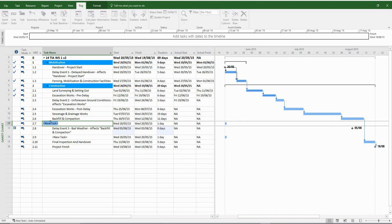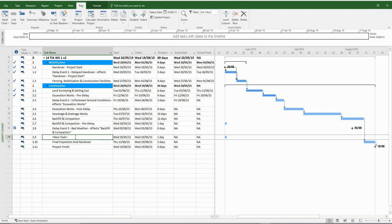By now you should be quite well versed in inserting fragments into the network. If you're still having issues with this exercise, please go back and review my video tutorial on how to create a fragment.